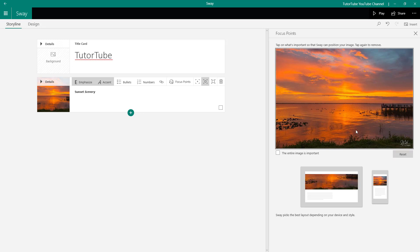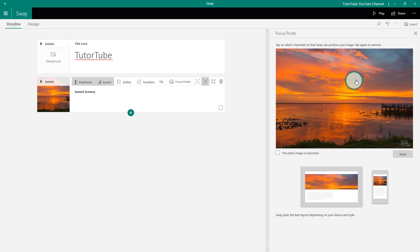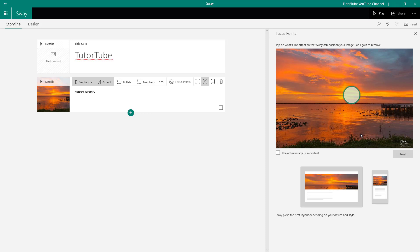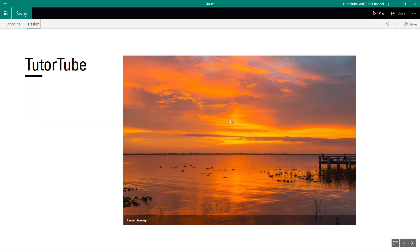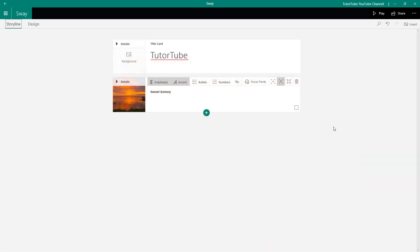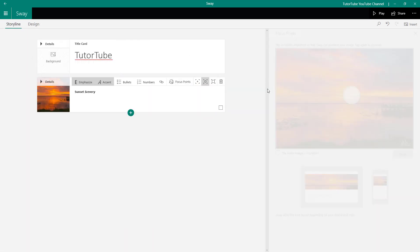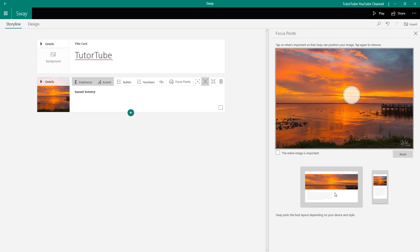I can go here and reset the focus point back to default. The center point is now set, and I can drag it down or up to change how the image gets cropped. Once done, I can go into the Design section to see how it looks. Since I'm on desktop we don't see changes, but on a mobile phone you'll see the cropping change right away.